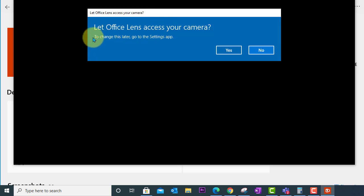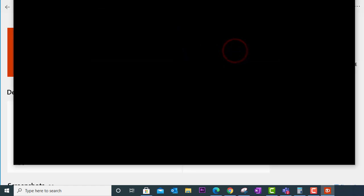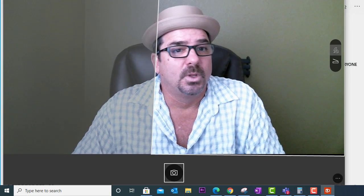So when you first launch the app you're going to be asked if it can access your camera. You're going to have to choose yes here. And here we are.